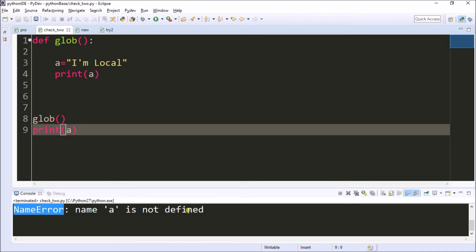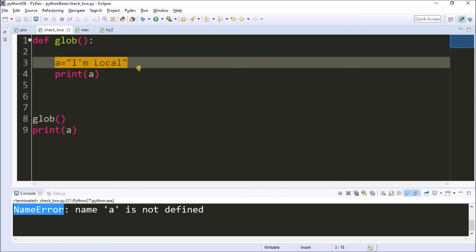So this is the differentiation between local and global variables. If a variable is assigned inside the function, it is considered a local variable. If the same variable is declared outside the function, it is considered a global variable. Based on the requirement, we can change the operation accordingly. I hope you understood a lot about local and global variables.